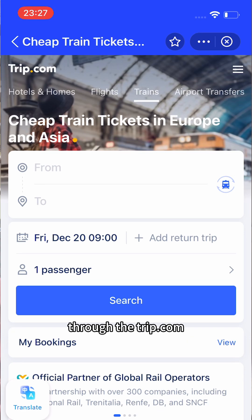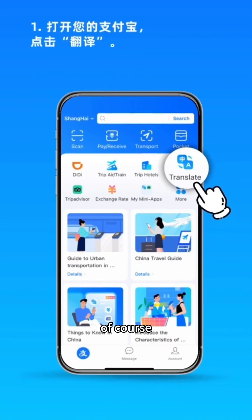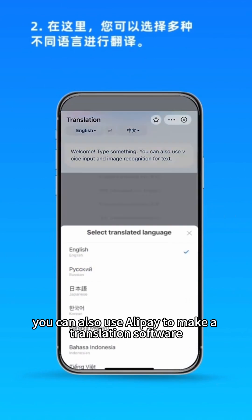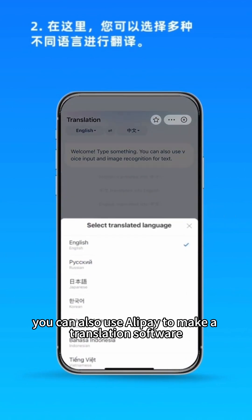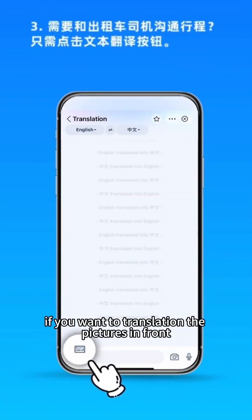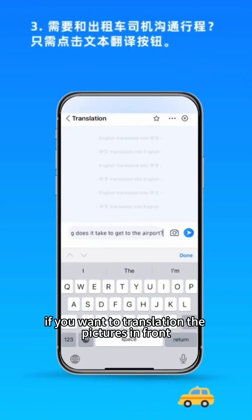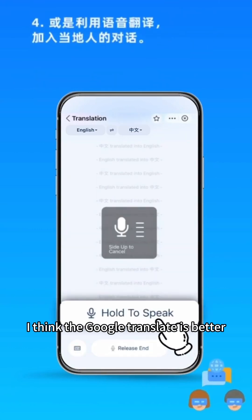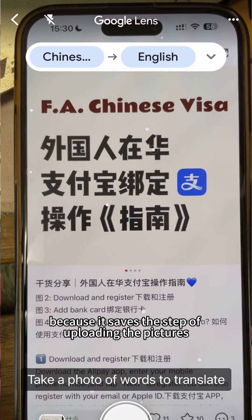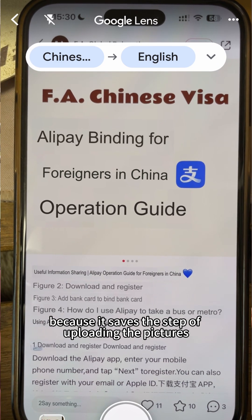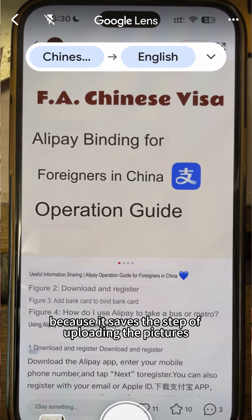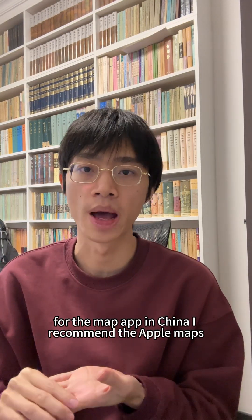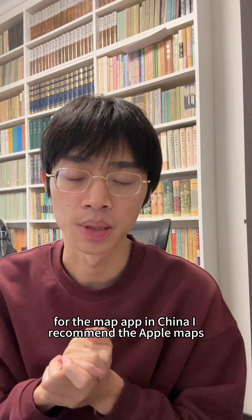You can also use Alipay's translation feature. If you want to translate pictures in front of you in real time, I think Google Translate is better because it supports uploading pictures directly.